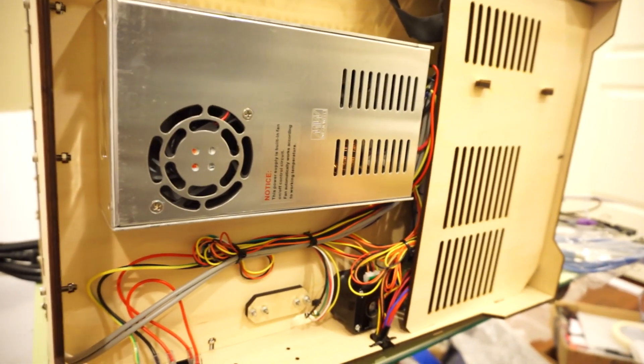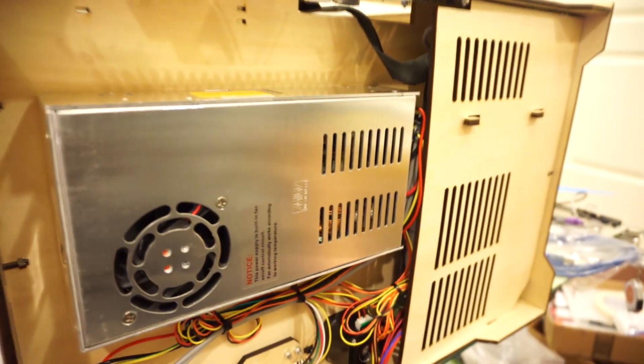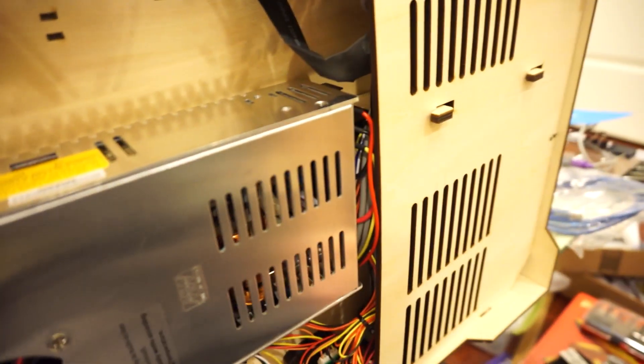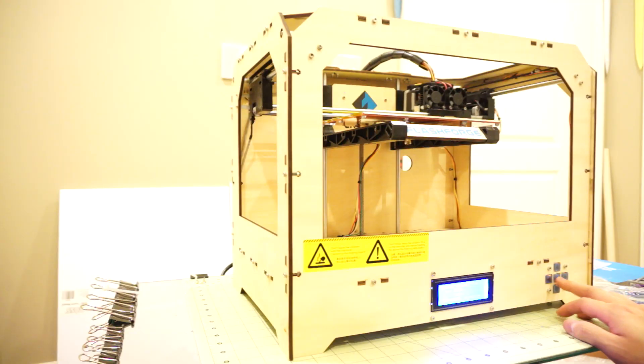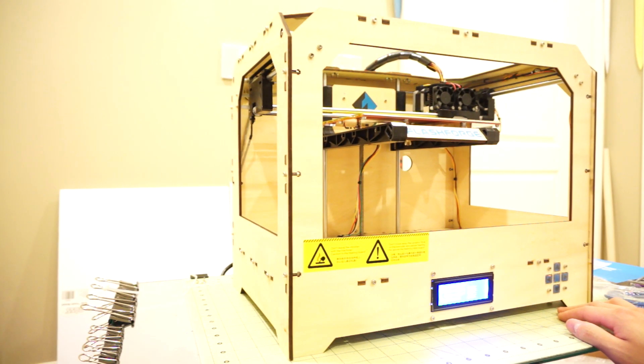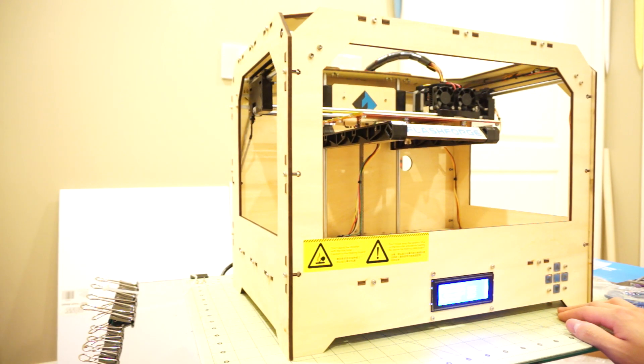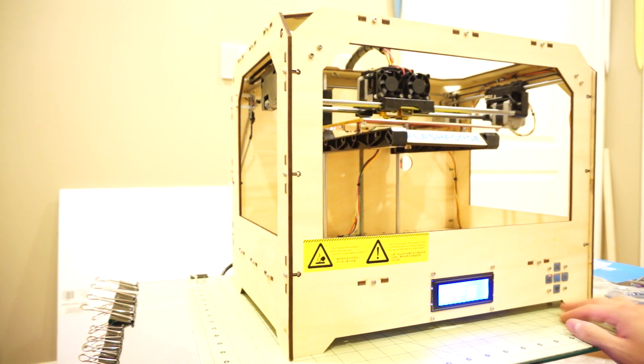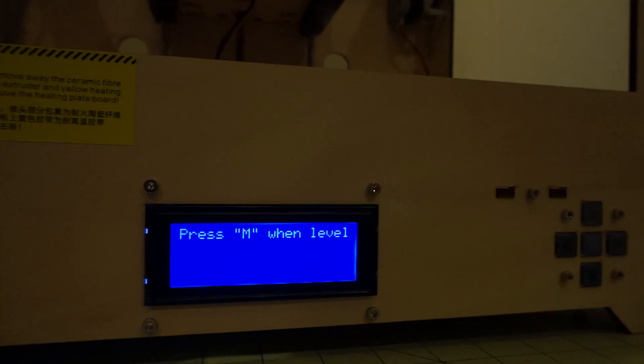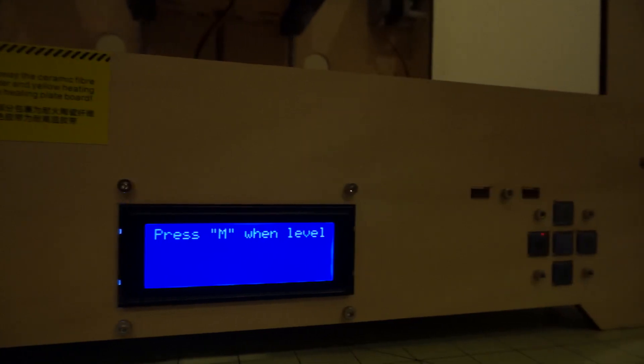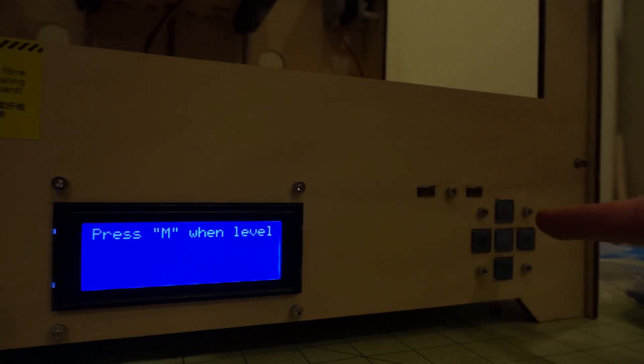So I probably need to plug this thing in before I try to level the bed. Before you do that, you gotta change the voltage. Now that's an interesting one to see. Press M when level. What M? There is no M.